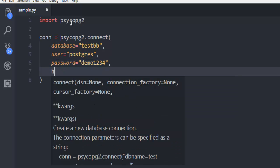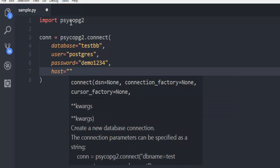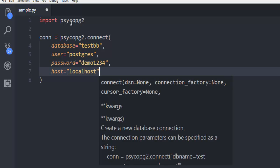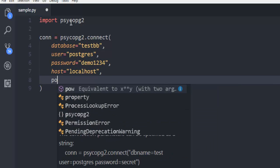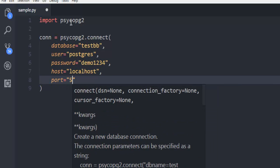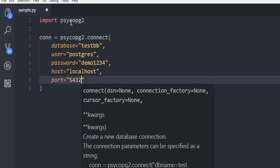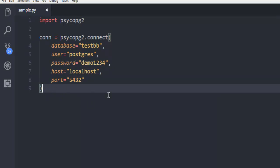Then we have host, basically localhost. Then finally port. So the port is 5432 and once you give this kind of credentials, you'll be able to connect to this testdb database.